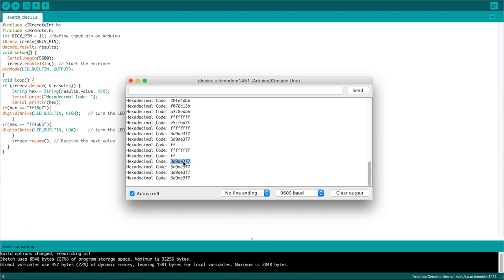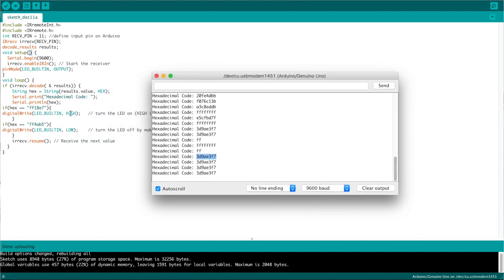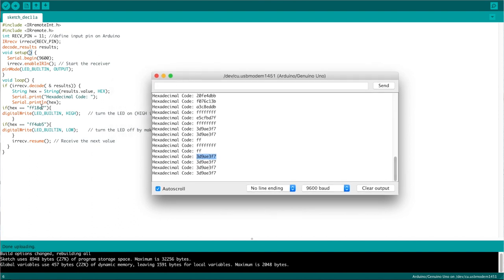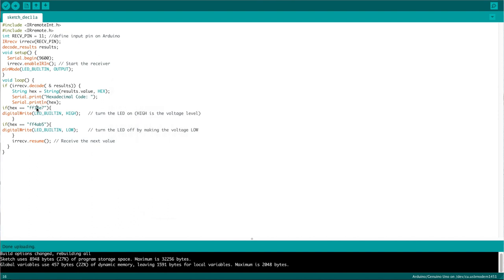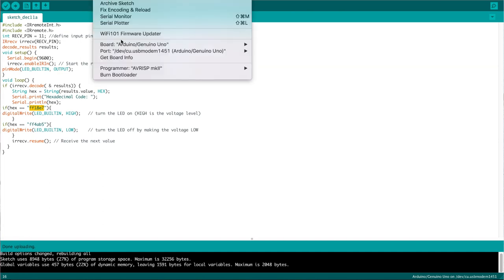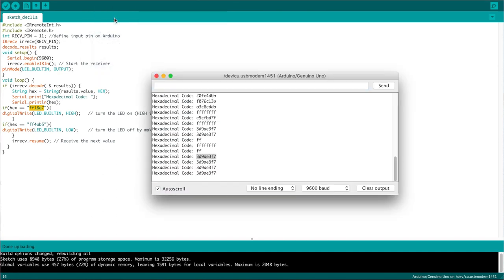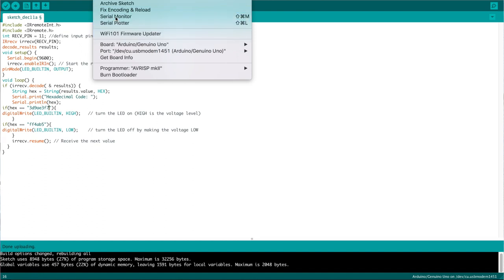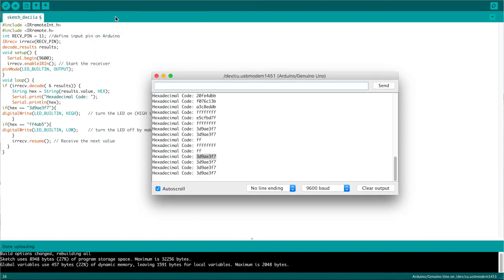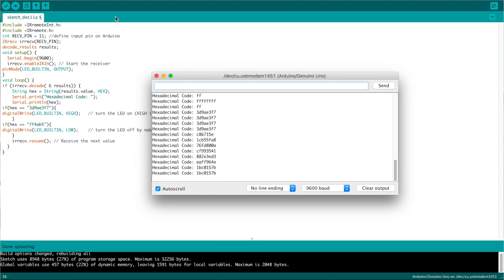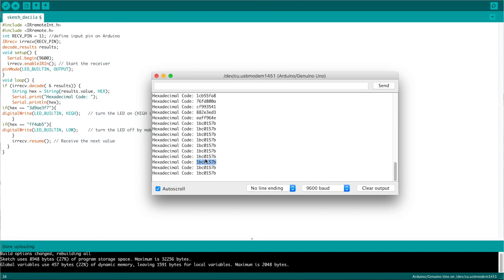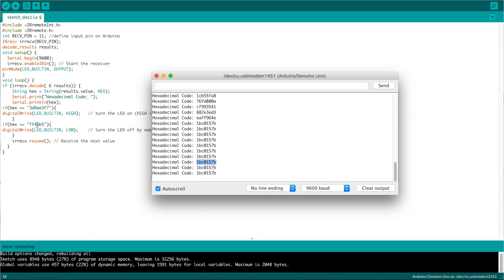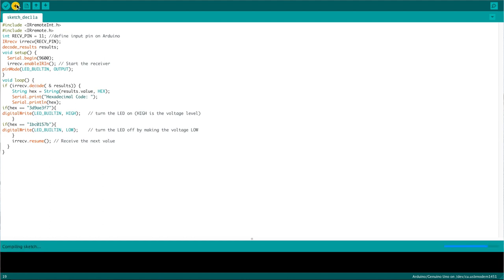Up is giving this 3D9A37F. So if I copy this, sometimes my code time doesn't go great. But let's try it. I think this is right. Can I copy that? If I copy from here and paste in there. Okay. And what's down... Going down is giving all sorts... Okay. This is like 1BC0157B. So what if I copy that? And put that in there. Upload the code. See how we go.